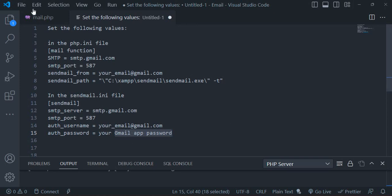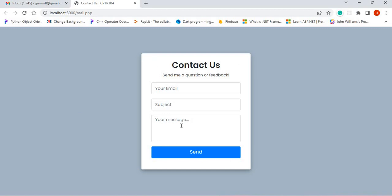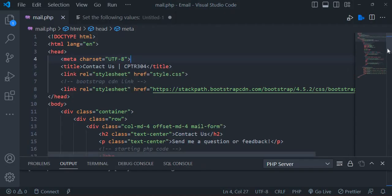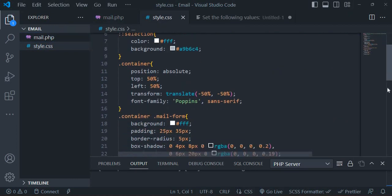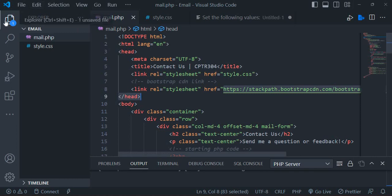Our focus here is on this particular demo where you want to send email via a contact form. We created the contact form using HTML components and added some Bootstrap to it — I'm using an older version here. I'm also using some customized CSS. I can make this CSS and PHP code available to you, that's not a problem.